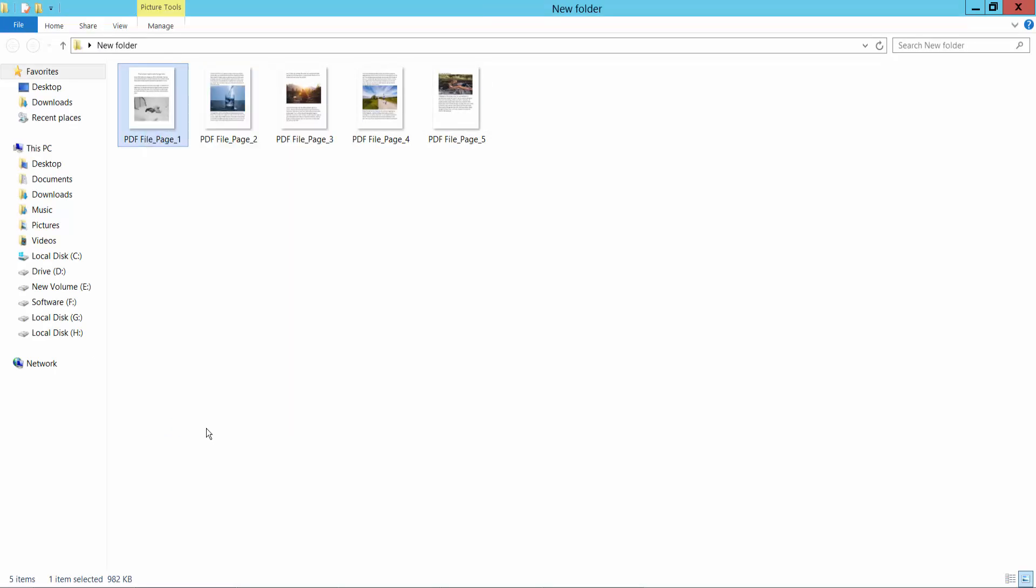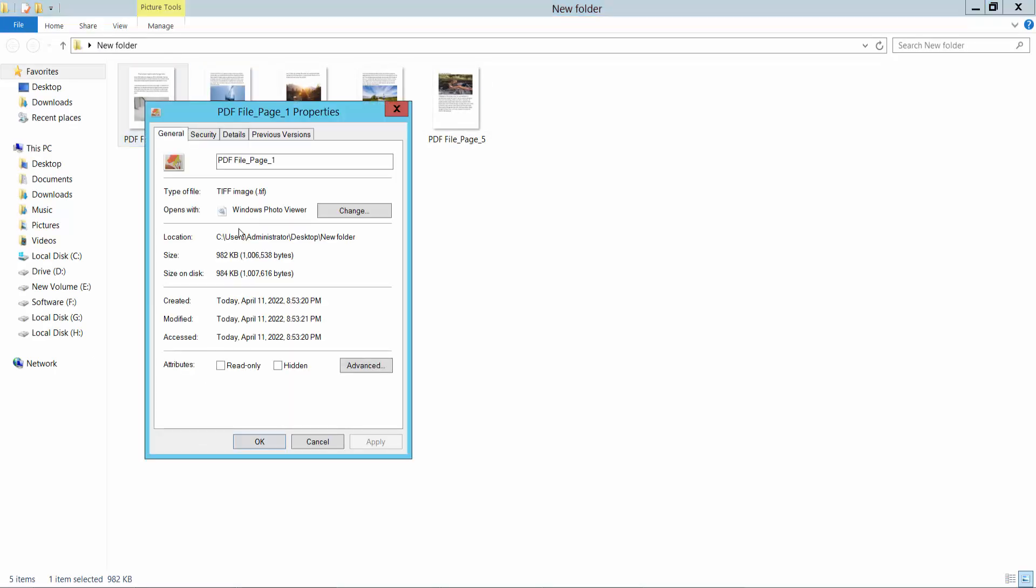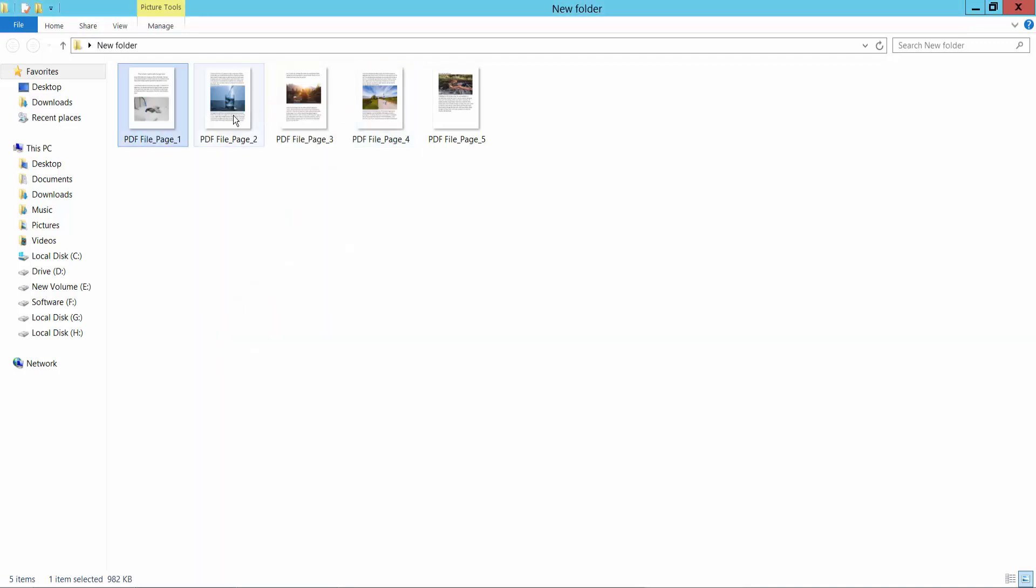Here are the TIFF files - the PDF has been successfully converted to images. Thank you for watching. Please subscribe, like, share, and comment.